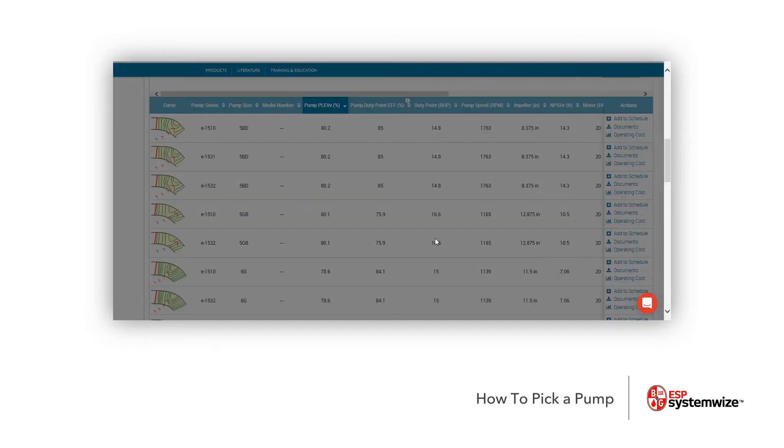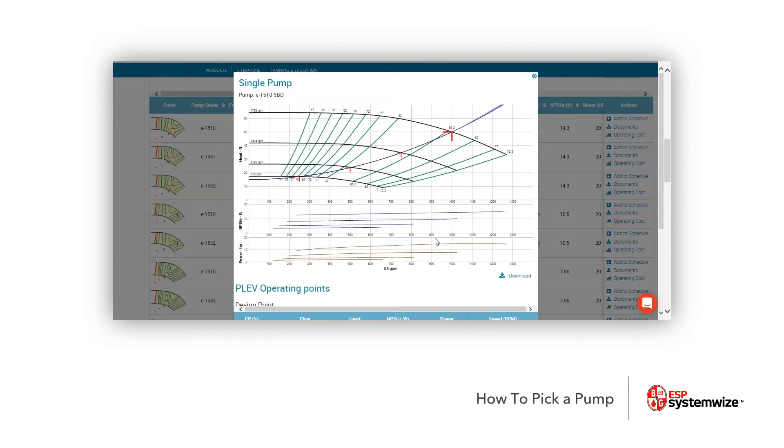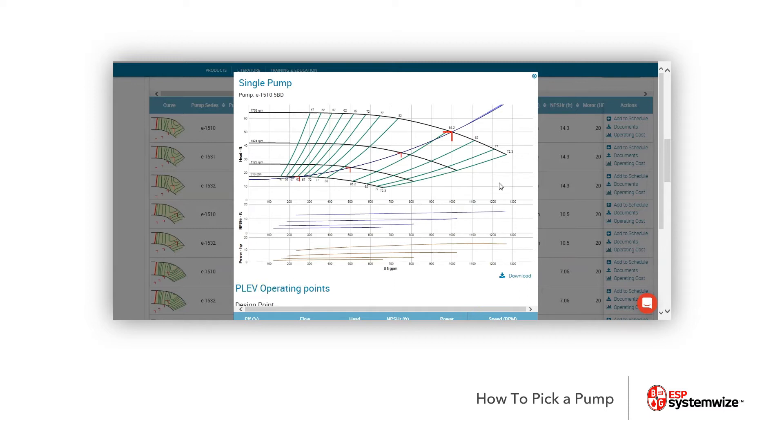Now, the curve will come up, and you can see it is done based off speeds because we've done this basing it off of PLEV, or that part load efficiency value. And you're going to see PLEV operating points down here at the very bottom.